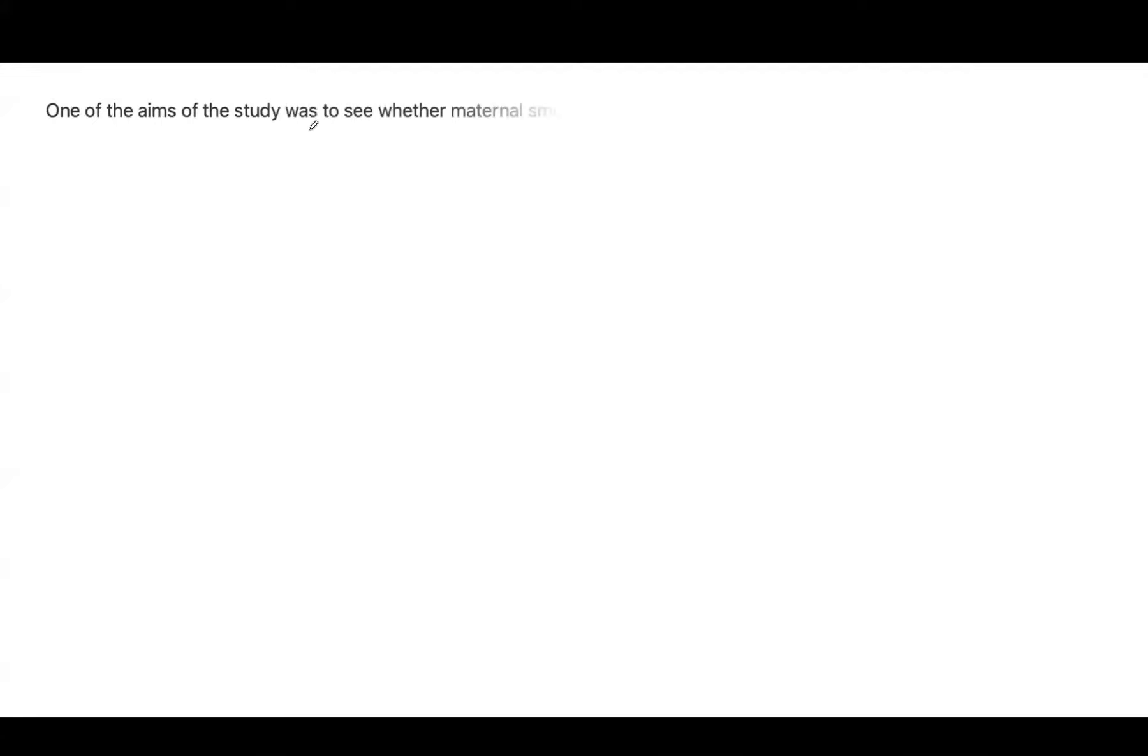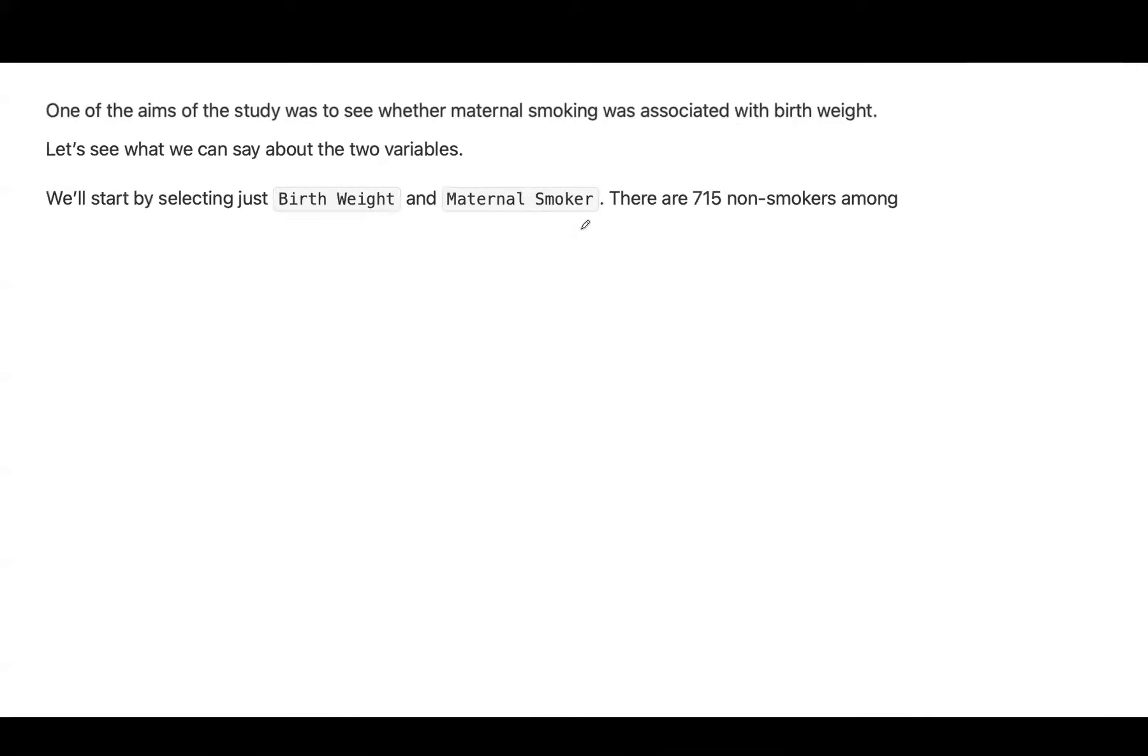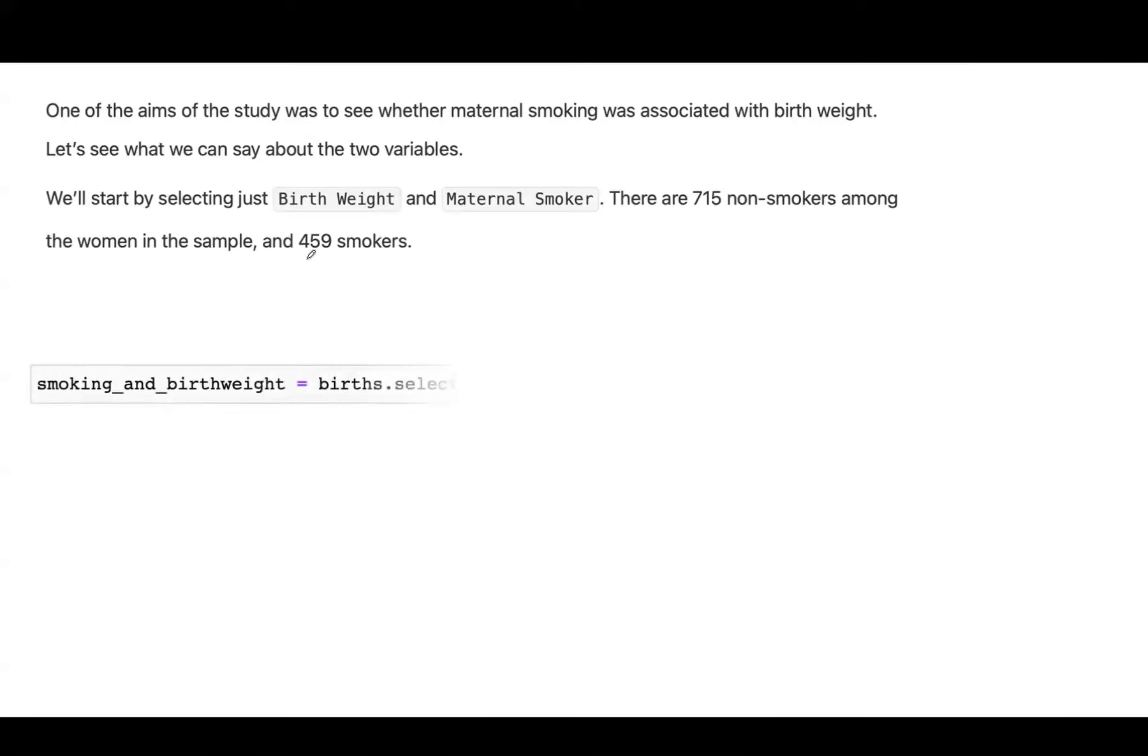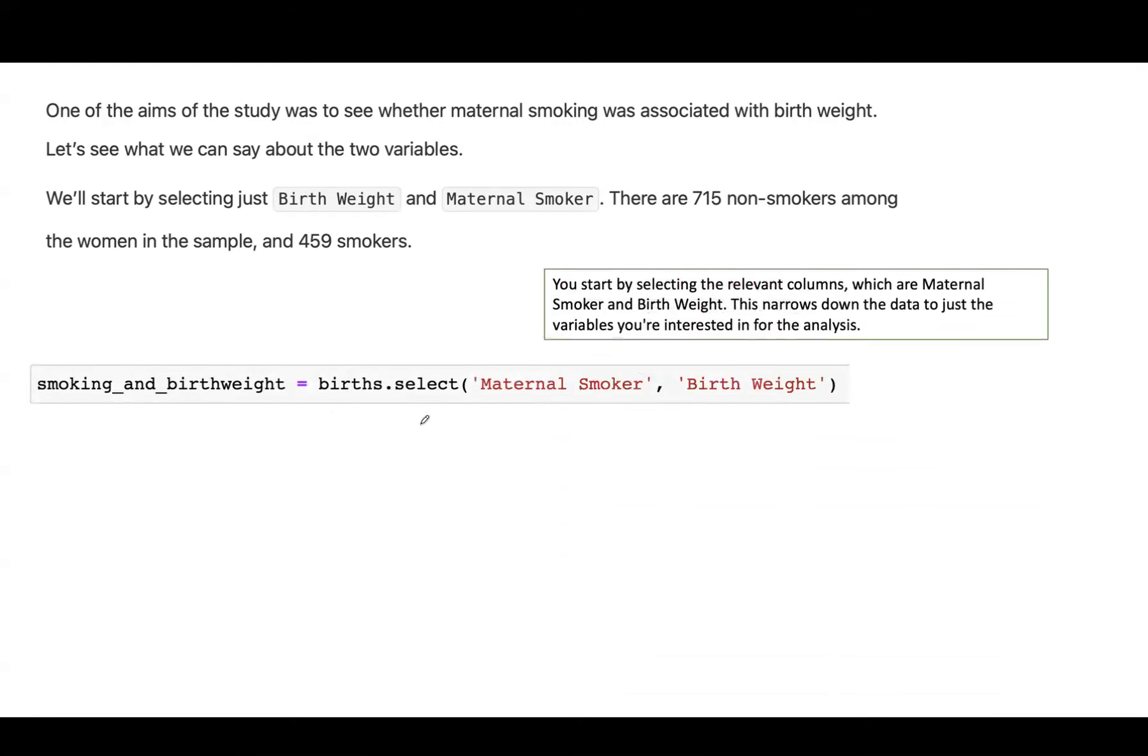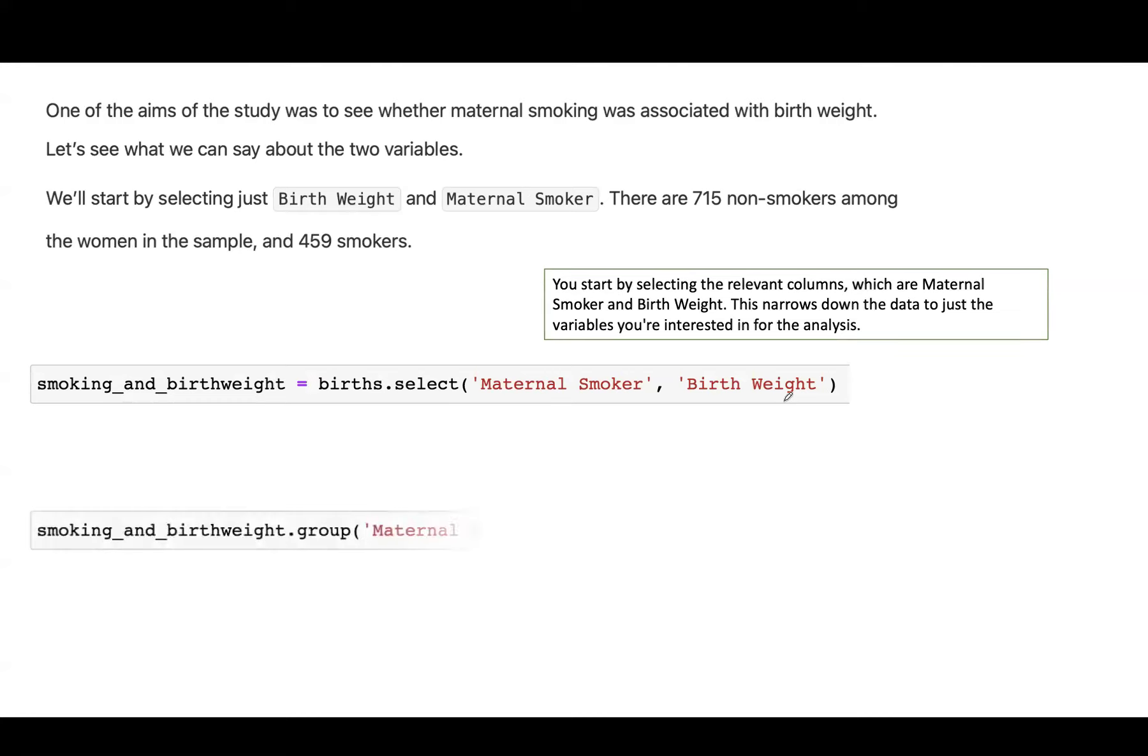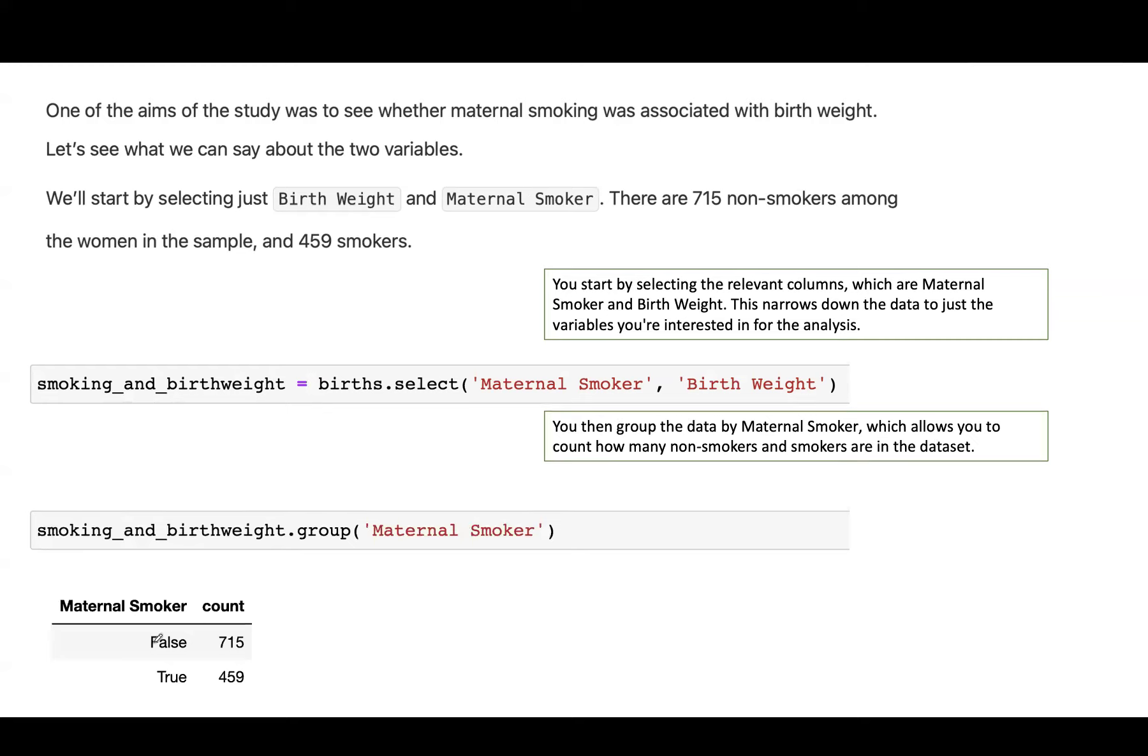One of the aims of the study was to see whether maternal smoking was associated with birth weight. Let's see what we can say about the two variables. We'll start by selecting just birth weight and maternal smoker. There are 715 non-smokers among the women in this sample and 459 smokers. What are we going to do? We're going to start by selecting the relevant columns, which in this case are maternal smoker and birth weight. Then we group the data by maternal smoker, which helps us to count how many non-smokers and smokers are in the data set.